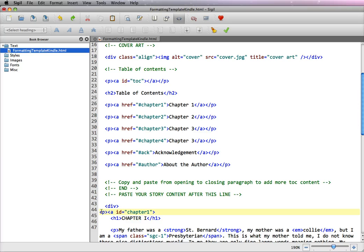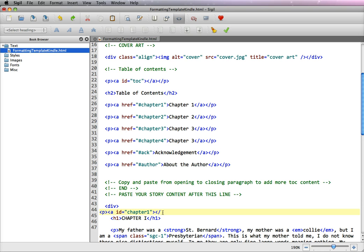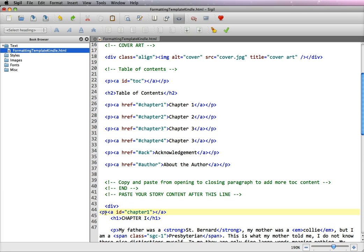Now remember in HTML we need to have an opening and closing tag. So we need to first close the anchor tag which is bracket forward slash A bracket and the forward slash is located underneath the question mark. Now we need to close the paragraph tag bracket slash P bracket.